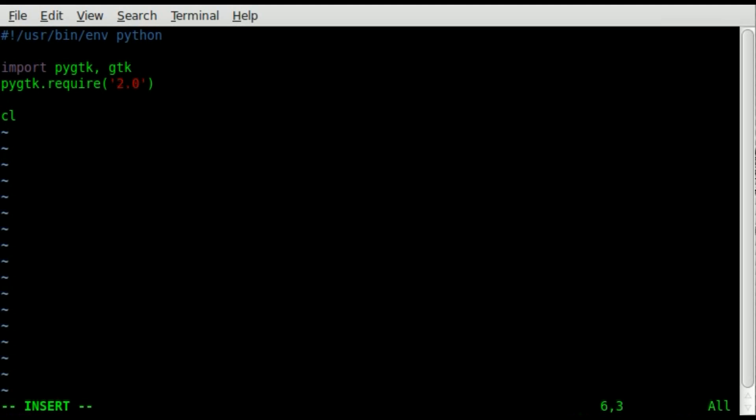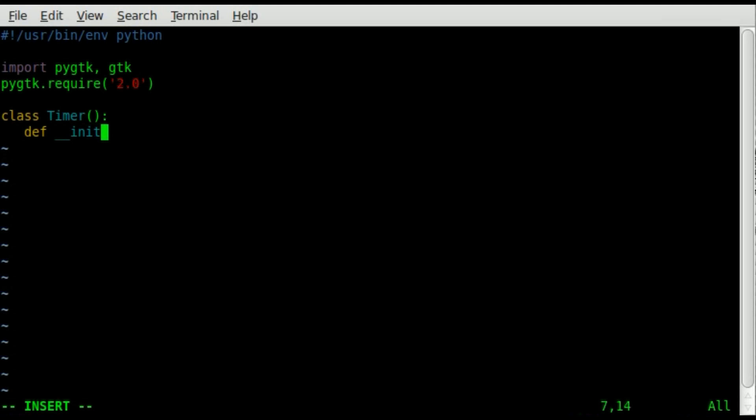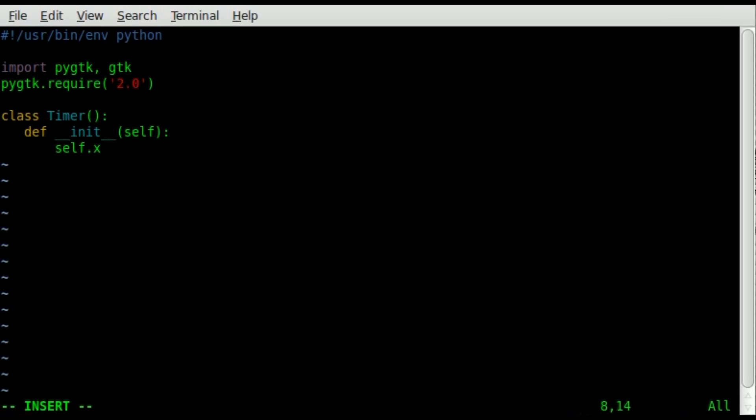So next we're going to do is create a class, and we'll just call it timer. And then we're going to create a function, and we're going to create the initiate function. This will be the function that runs when you call the class timer. It will run whatever's inside this initiate function by default. And we are going to create a variable, self dot x, and we'll set it equal to zero.